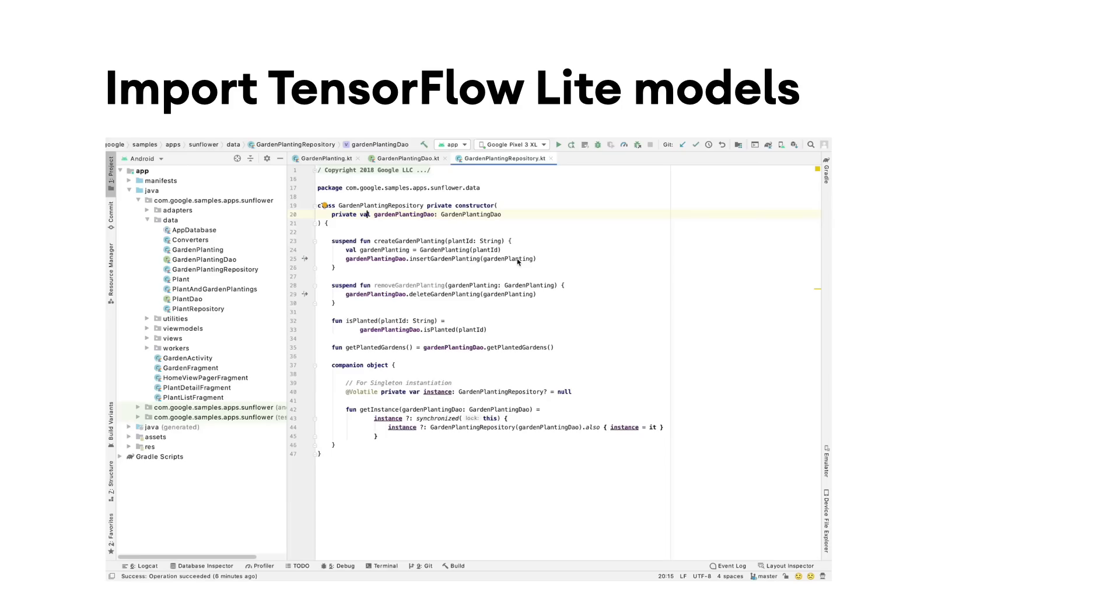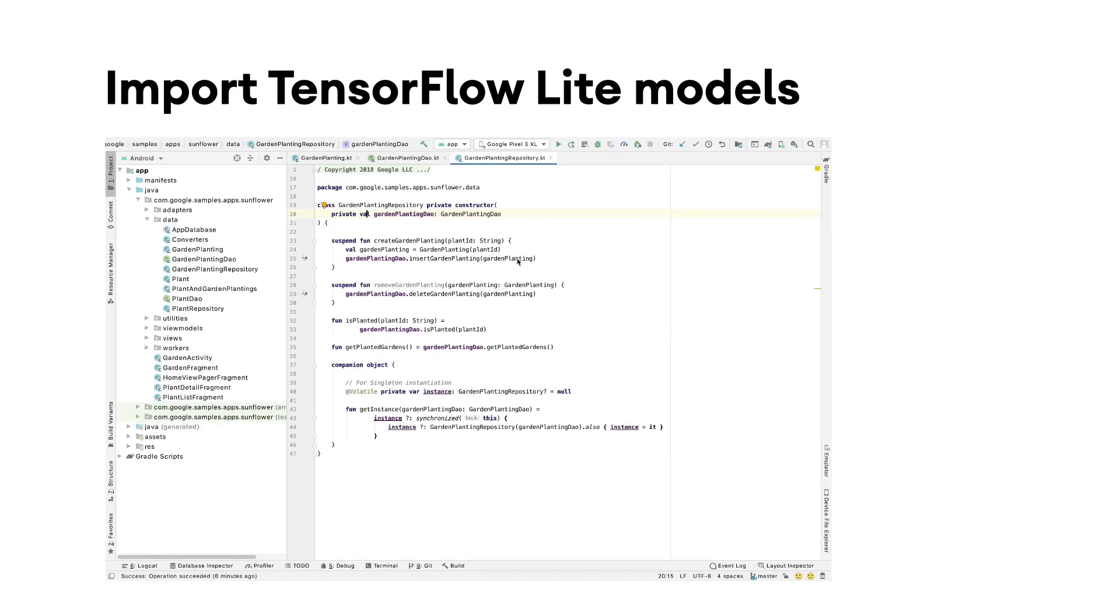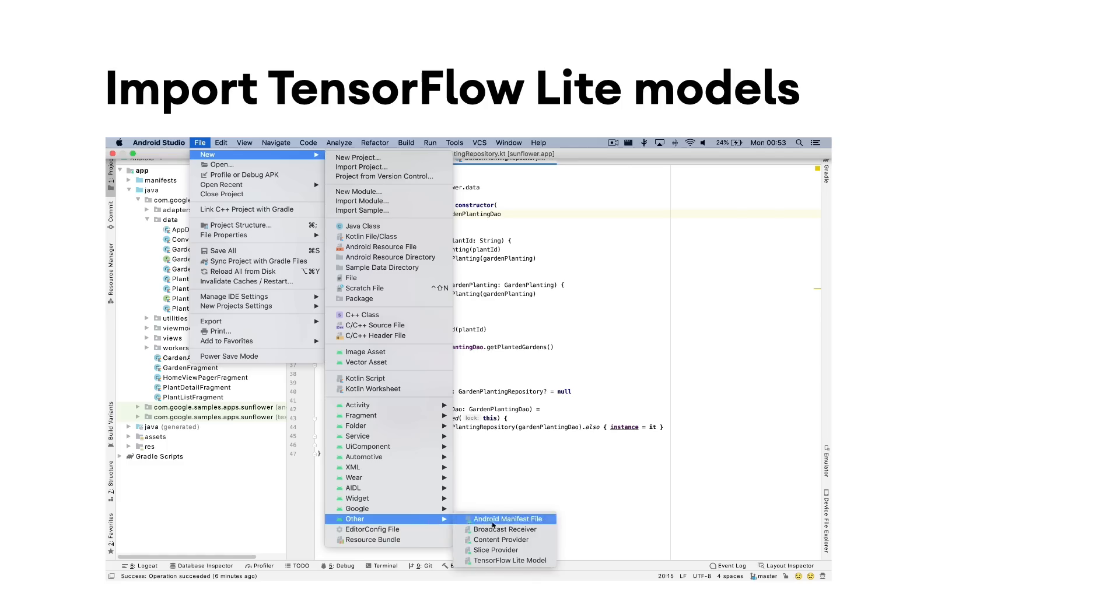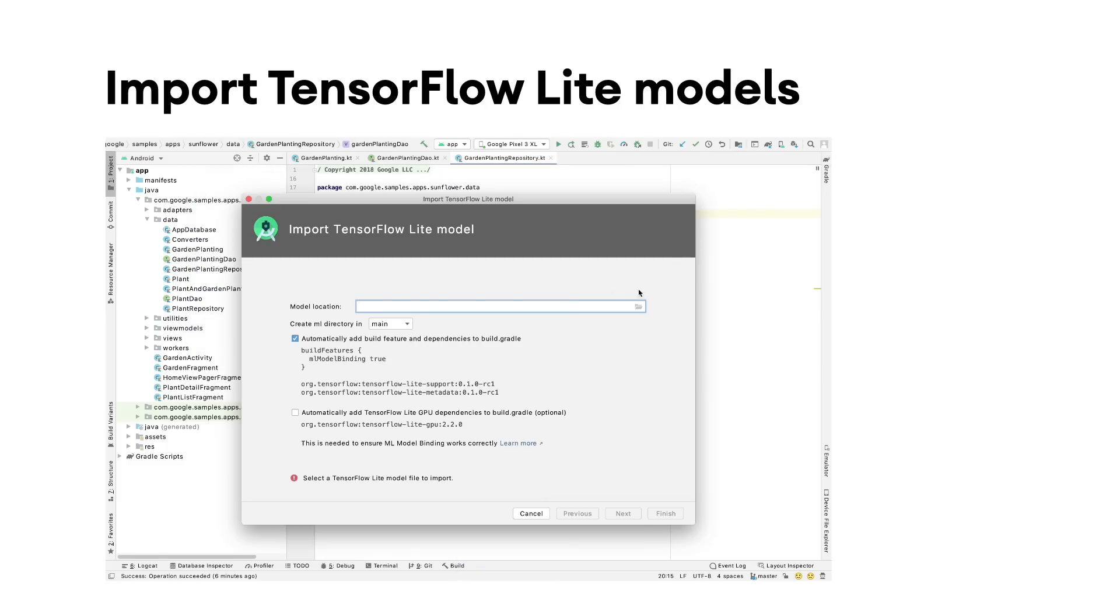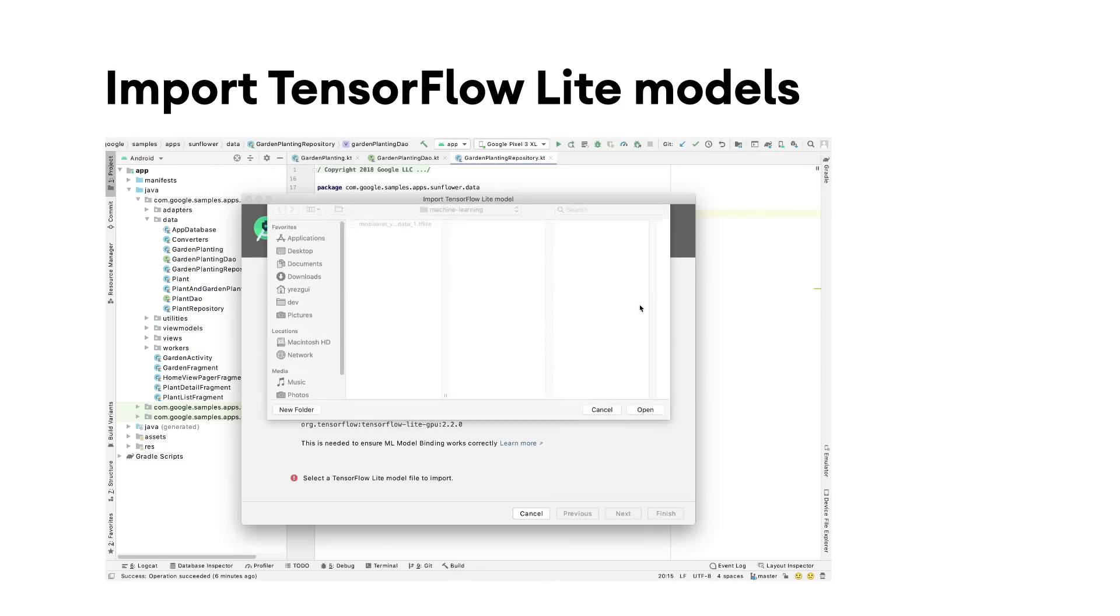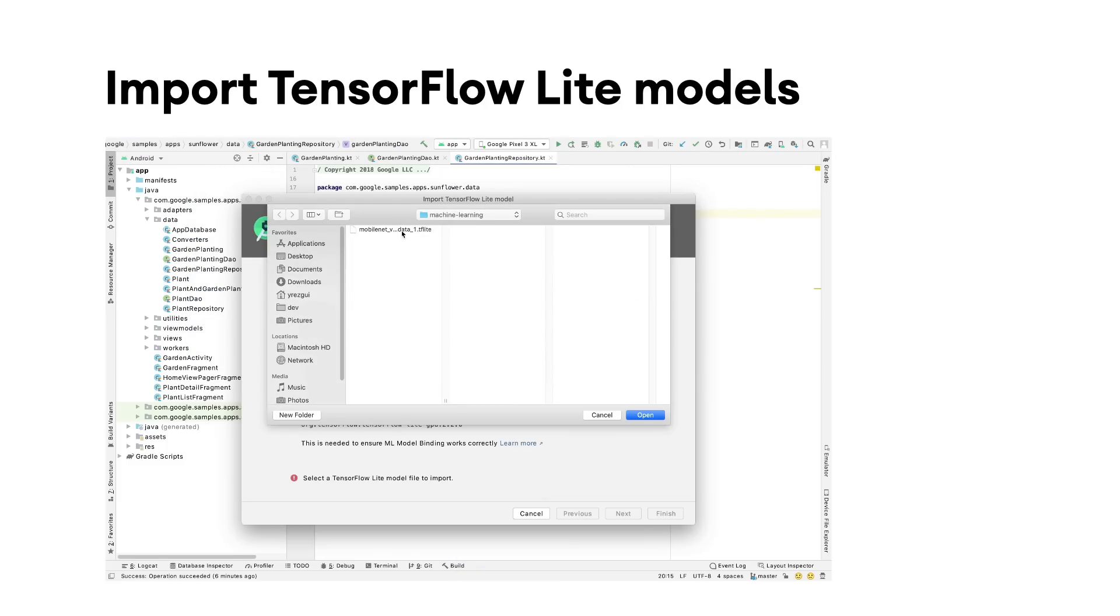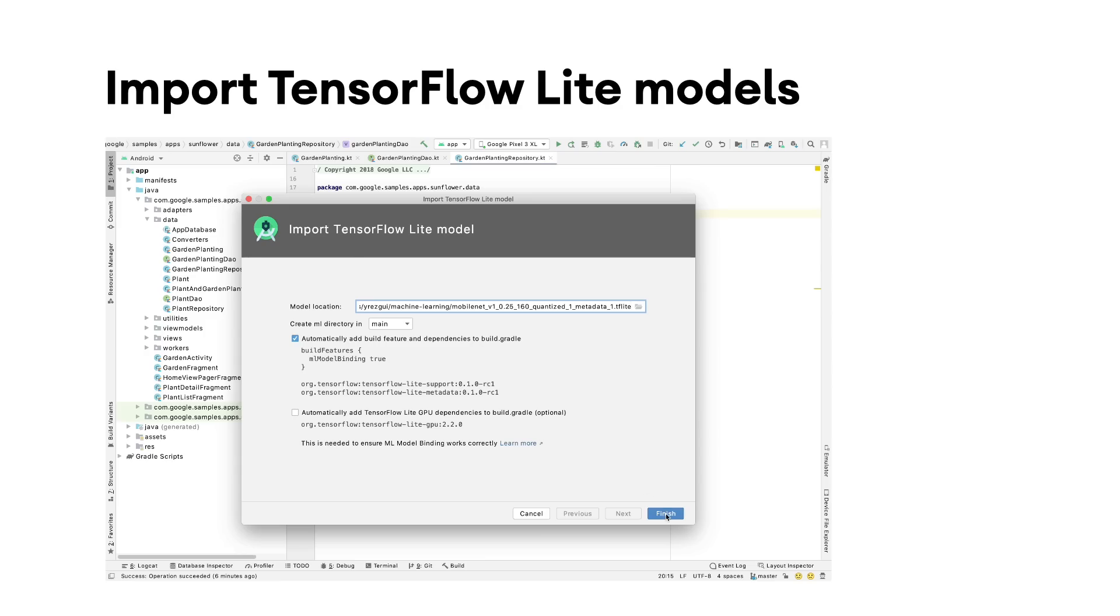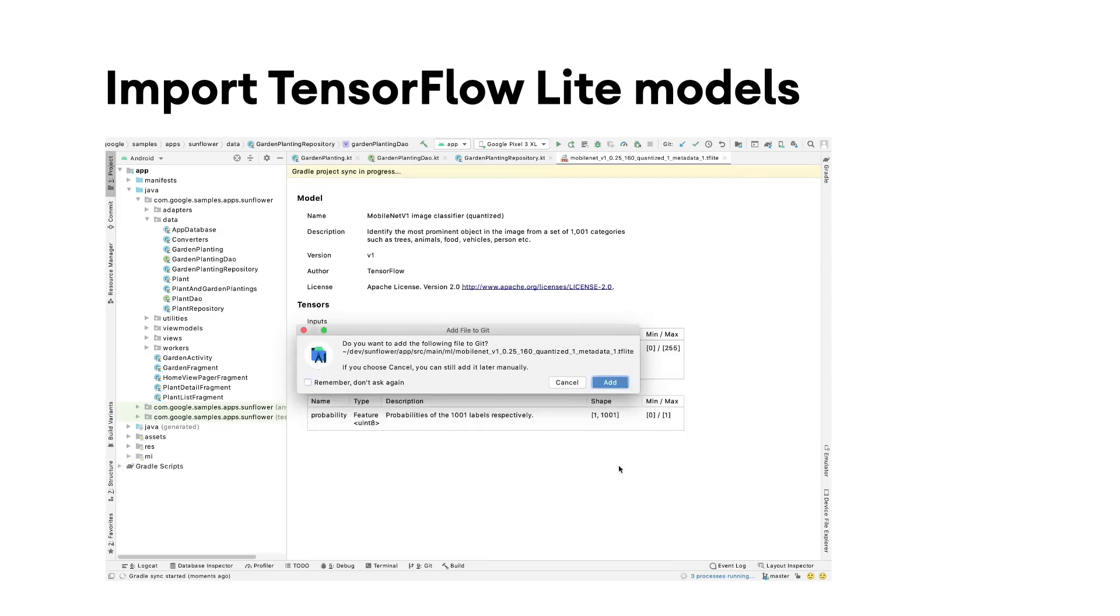Android Studio now makes it easy to use machine learning in your app by directly importing TensorFlow Lite models and using them in your project. It will generate a binding class so you can run your model with less code and better type safety. To get the most from this new function, use models that have the new TensorFlow Lite metadata.